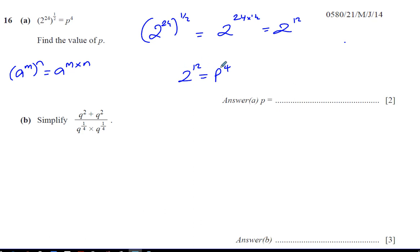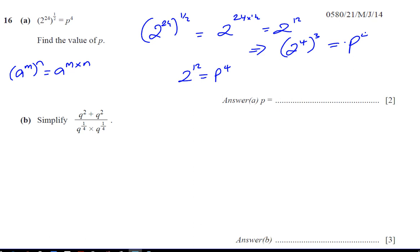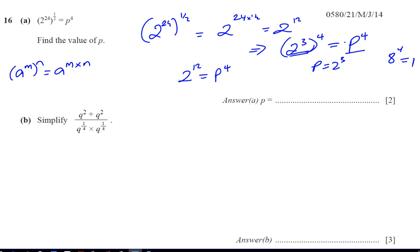If I make this something to the power of 4, I can say this is going to be 2 to the power of 4 — what number do I raise it to, to make it 12? That's 3, because 4 times 3 is 12. So, 2 to the power of 3, to the power of 4, is the same as 2 to the power of 12. So p is the same as 2 cubed, which is 8. 8 to the power of 4 equals p to the power of 4, so p must equal 8.